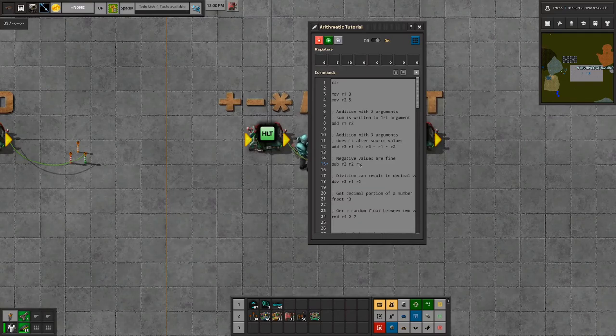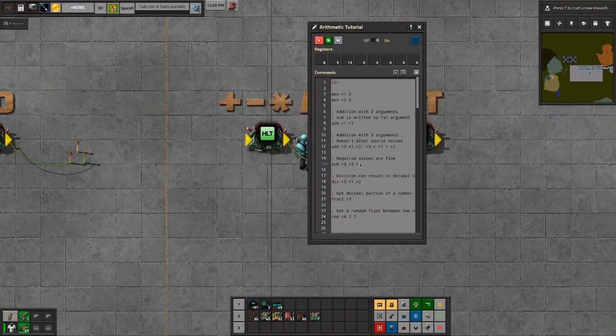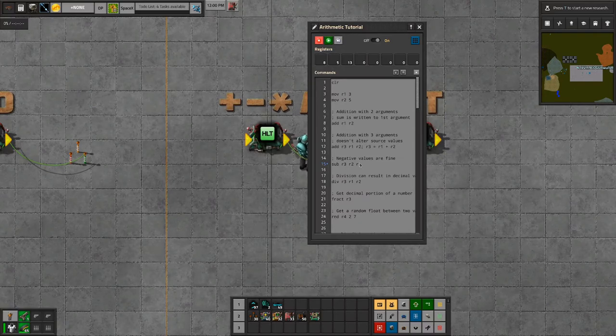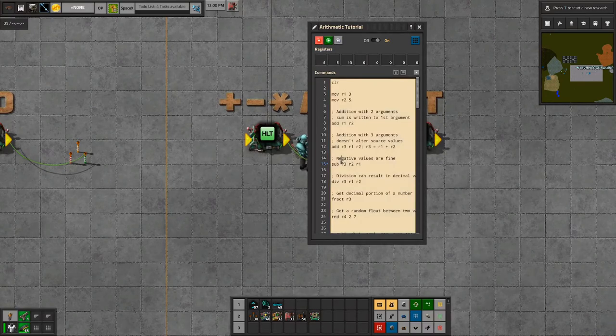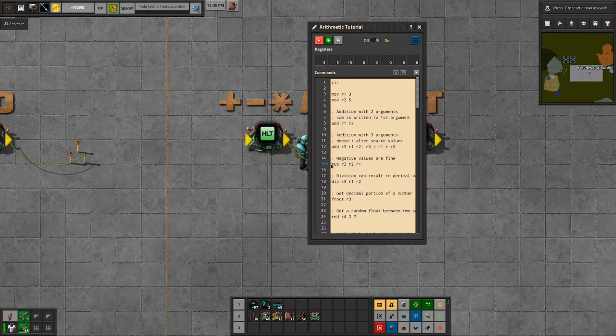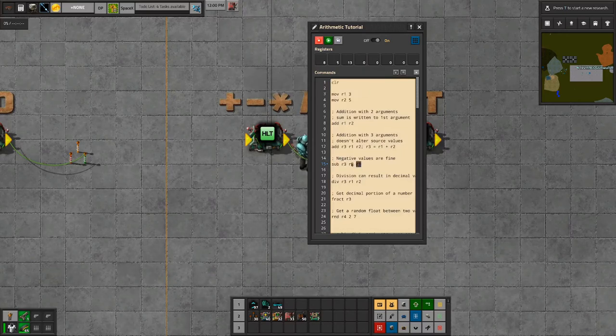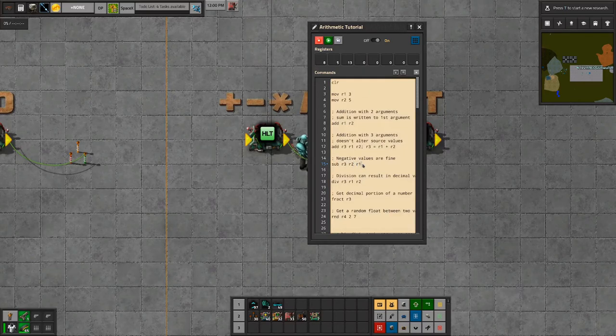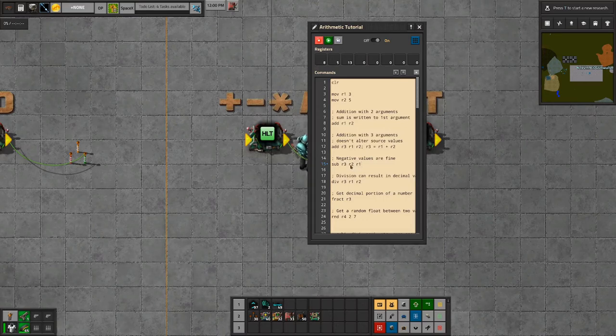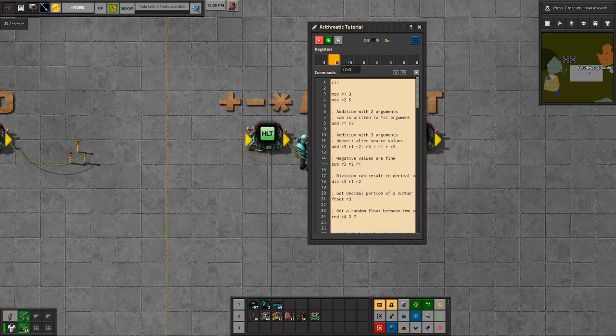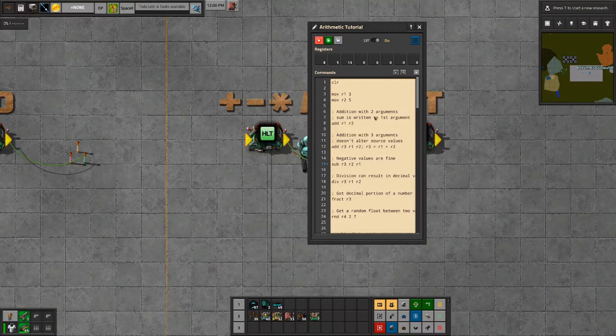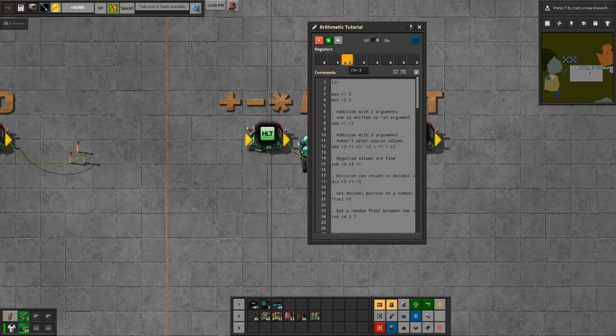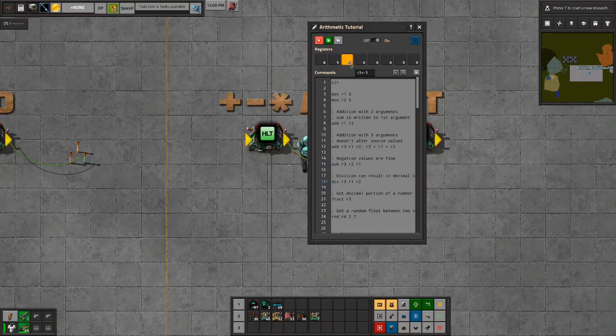Anyways, so add, multiply, divide, subtract, they deal with both integers and floats. Negative values are fine. So in this case, I'm going to do an operation that directly results into a negative value. So R2 minus R1, 5 minus 8 is going to be negative 3. Stuff that into R3. There we go. And we have negative 3. No big deal.